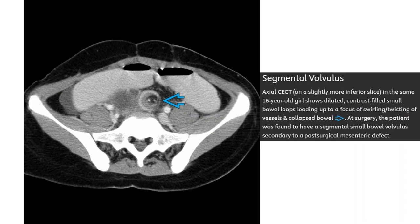Contrast-enhanced CT in a 16-year-old girl shows dilated contrast-filled small bowel loops leading to a corpus of swirling and twisting of vessels and collapsed bowel. At surgery, the patient was found to have segmental small bowel volvulus secondary to a surgical mesenteric defect.